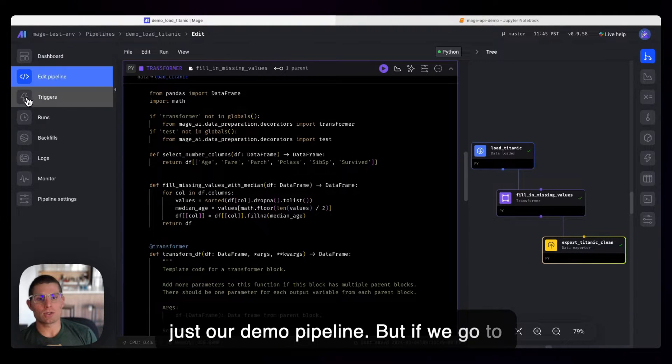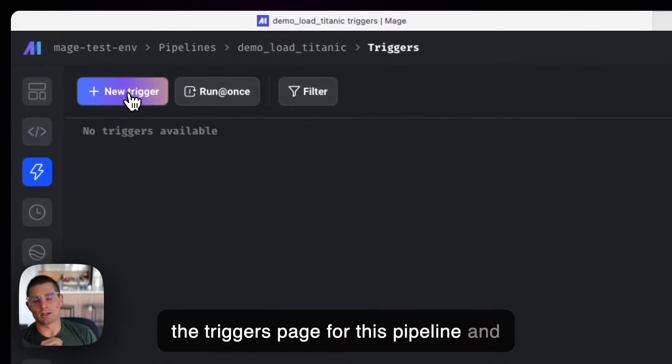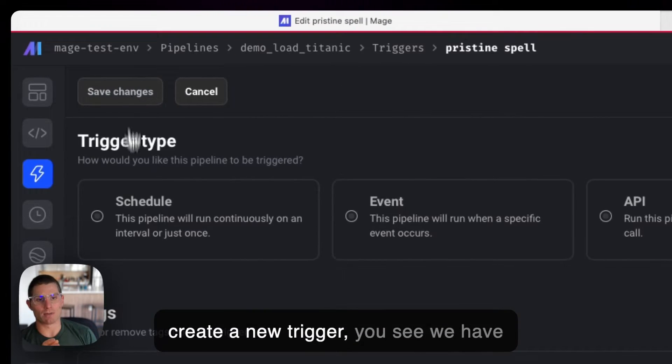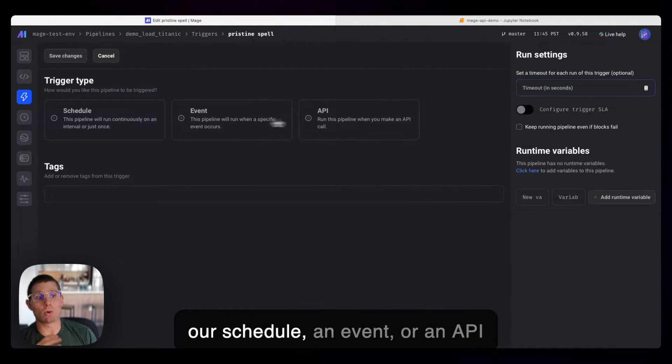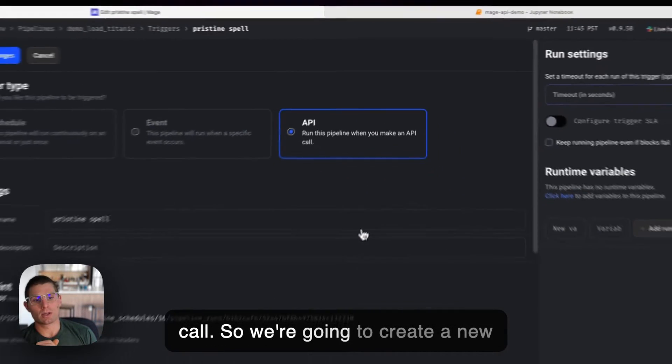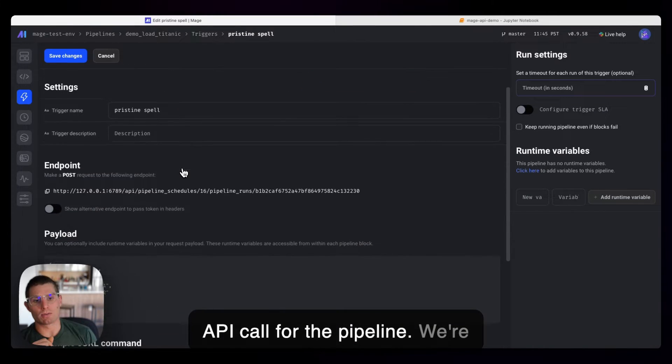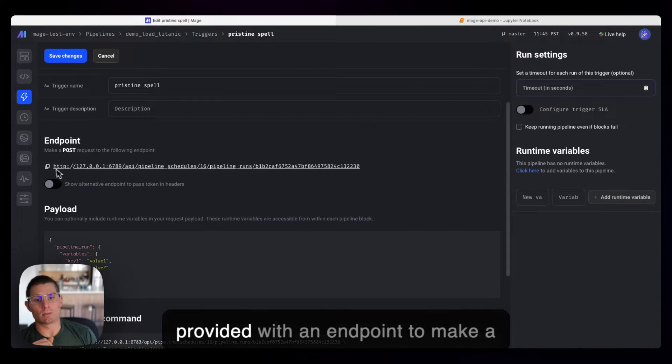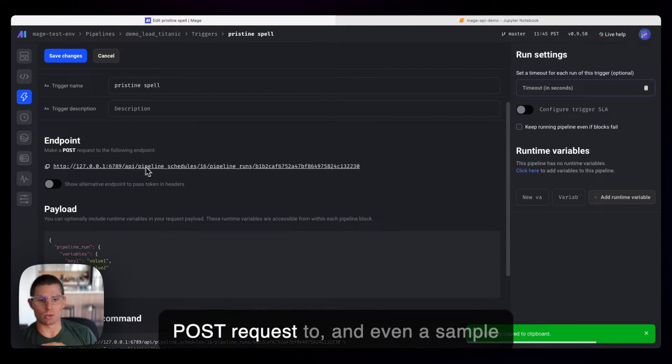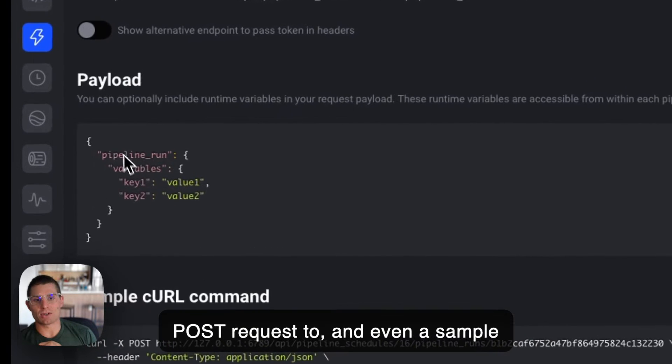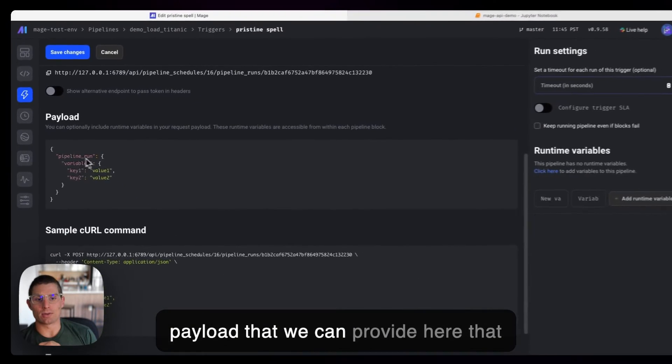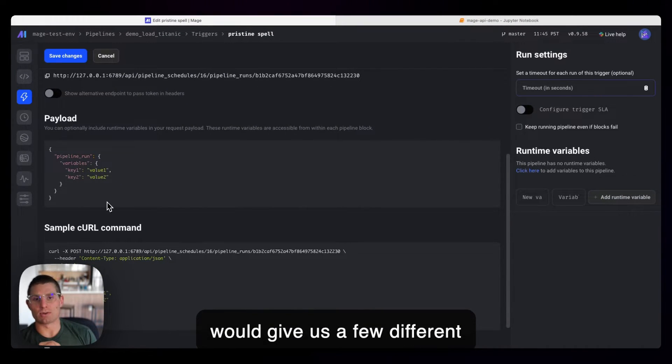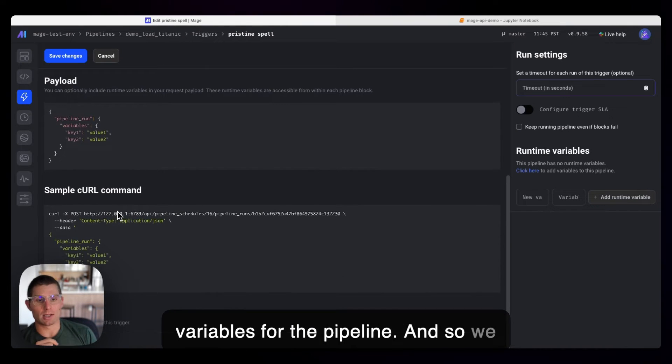But if we go to the triggers page for this pipeline and create a new trigger, you see we have our schedule, an event, or an API call. So we're going to create a new API call for the pipeline. We're provided with an endpoint to make a post request to, and even a sample payload that we can provide here that would give us a few different variables for the pipeline.